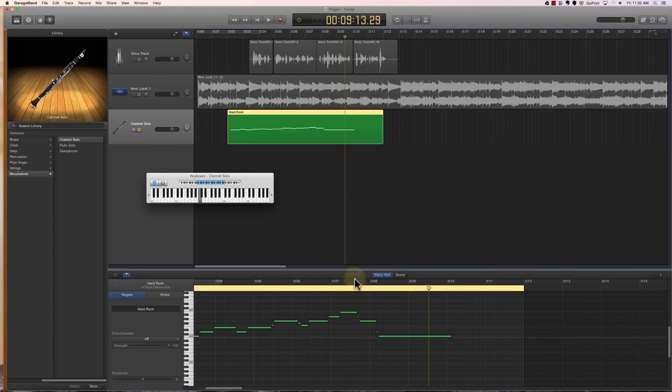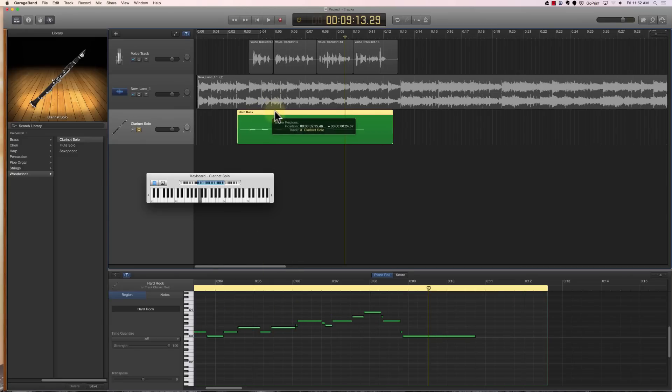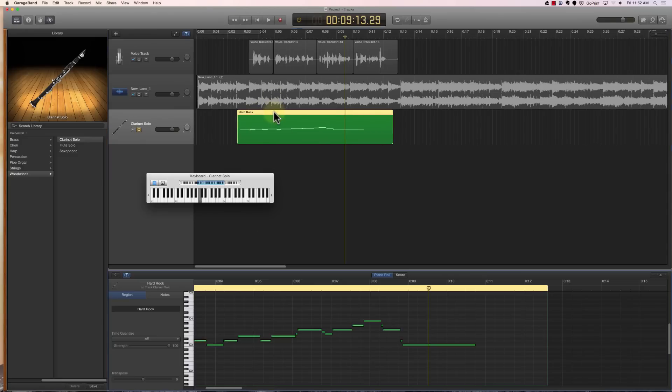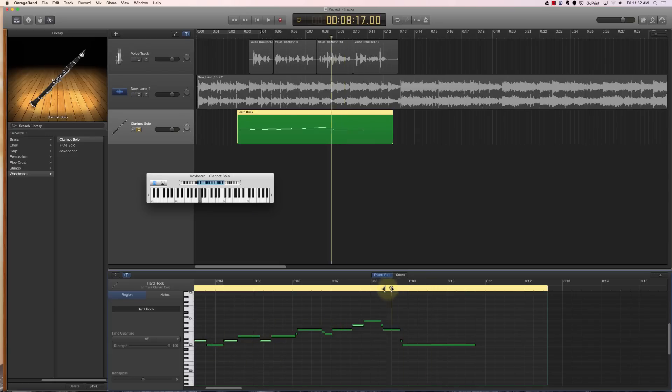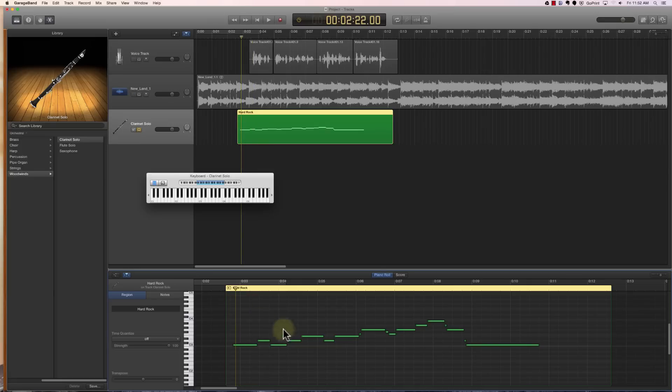A few other things you can do with this that are kind of fun. You'll notice at the bottom of your screen, if it doesn't show up you may need to double click on your track. If you double click on it, you'll see at the bottom of your screen this grid that looks a little bit like Close Encounters, with these different notes.